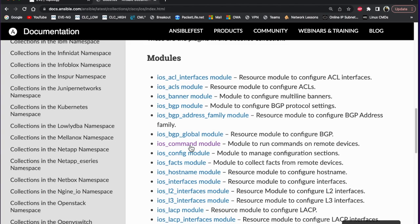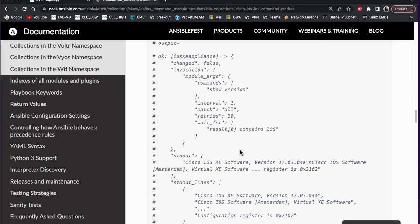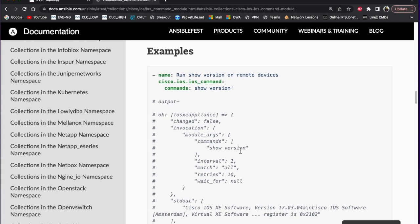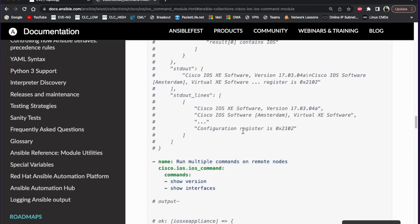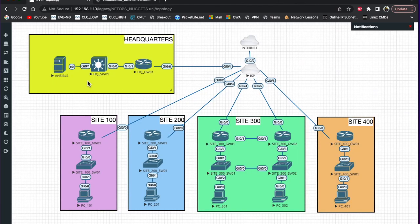Anytime you want to run show commands, you're going to use the ios_command module. It has all the documentation with examples like 'show version' and the corresponding output. Here's our network topology - we've got headquarters and a few different remote sites all connected through an ISP with OSPF, and we've got connectivity out to the internet.